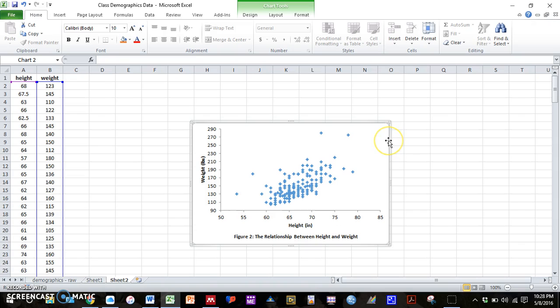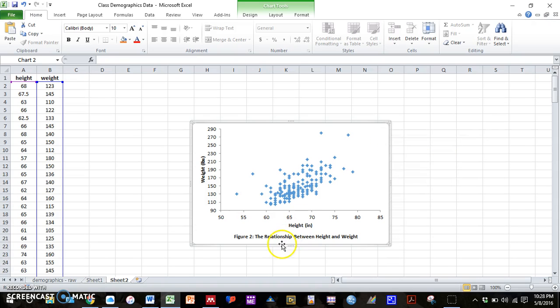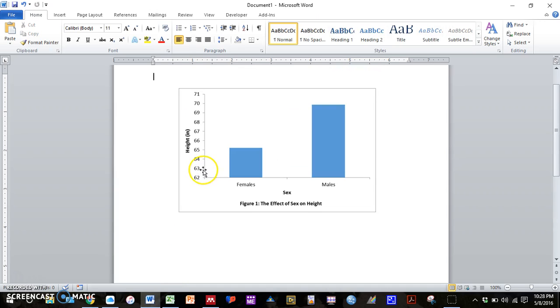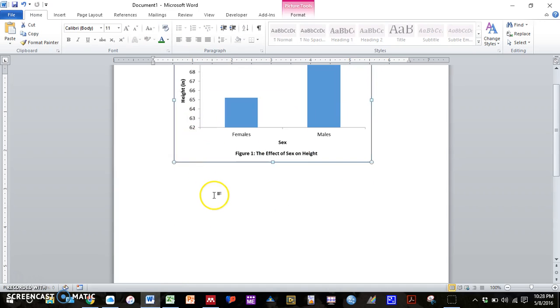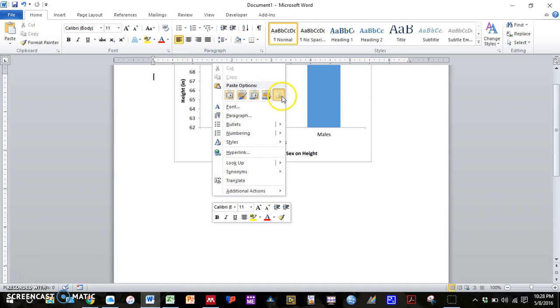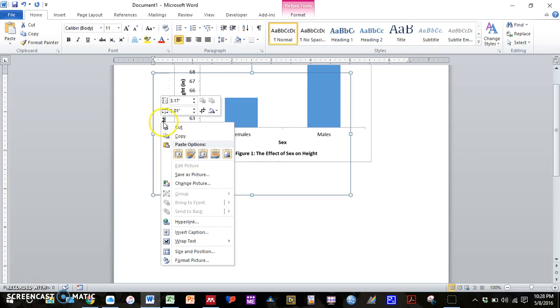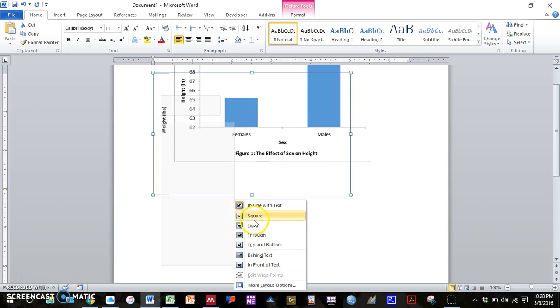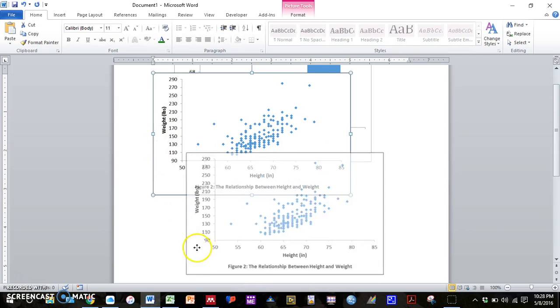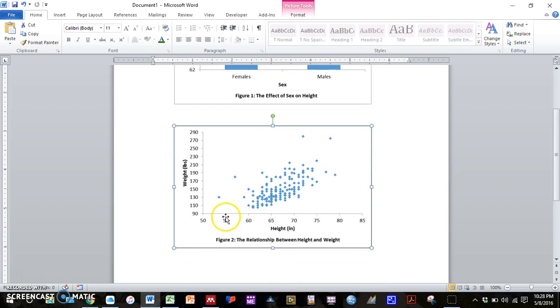And then again we can right click. Copy. Go over to Word. Paste as a picture. Change the pattern here. And drag it down to where we want it.